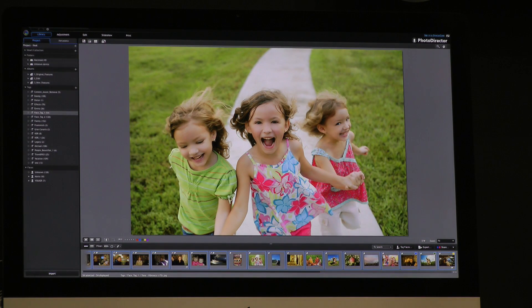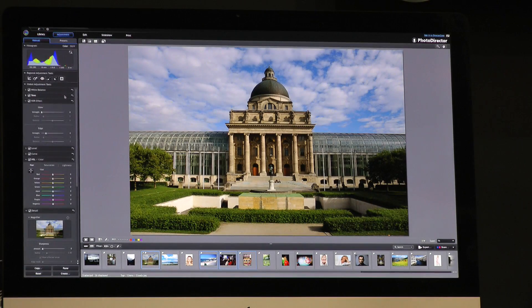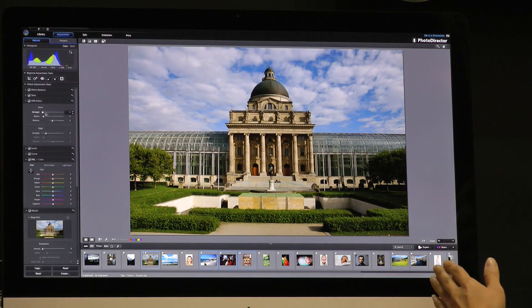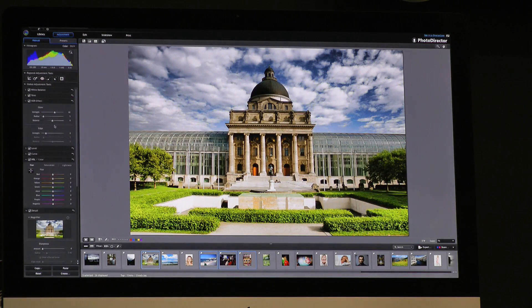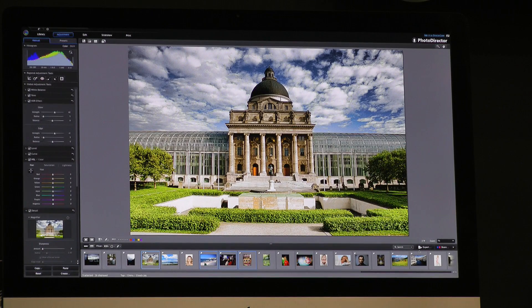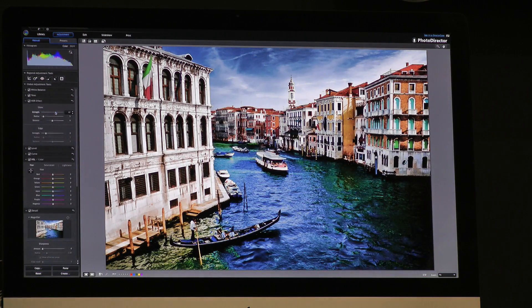Can you please tell us about the possibilities to adjust photos? In this new version, we provide a very impressive HDR feature. In HDR, we provide glow and edge. For glow, it can enhance the contrast overall. If you want to add some detail, you can move this slider — you can see the detail here. I move the glow slightly and the photo will be very beautiful, amazing.